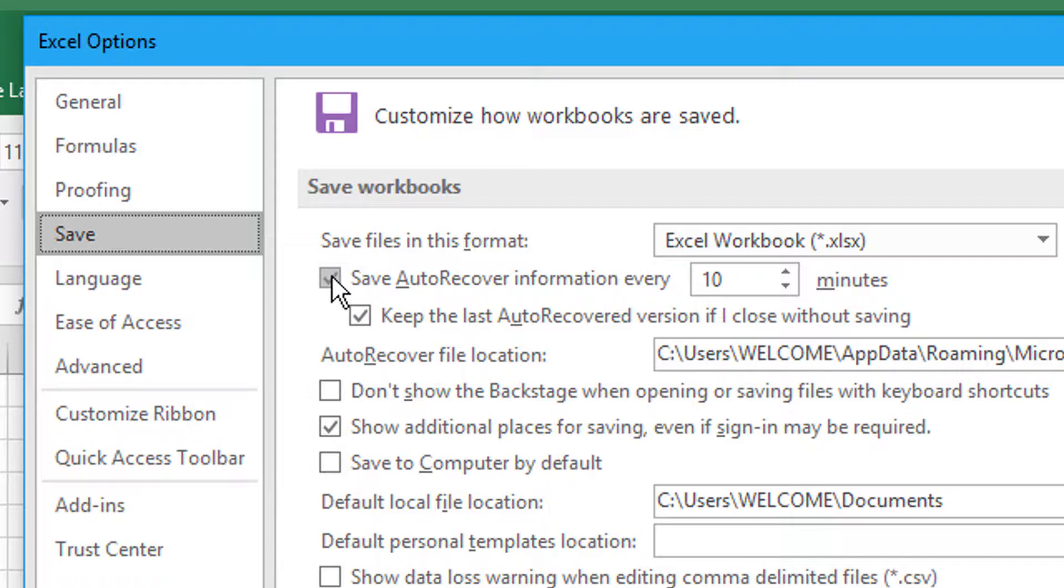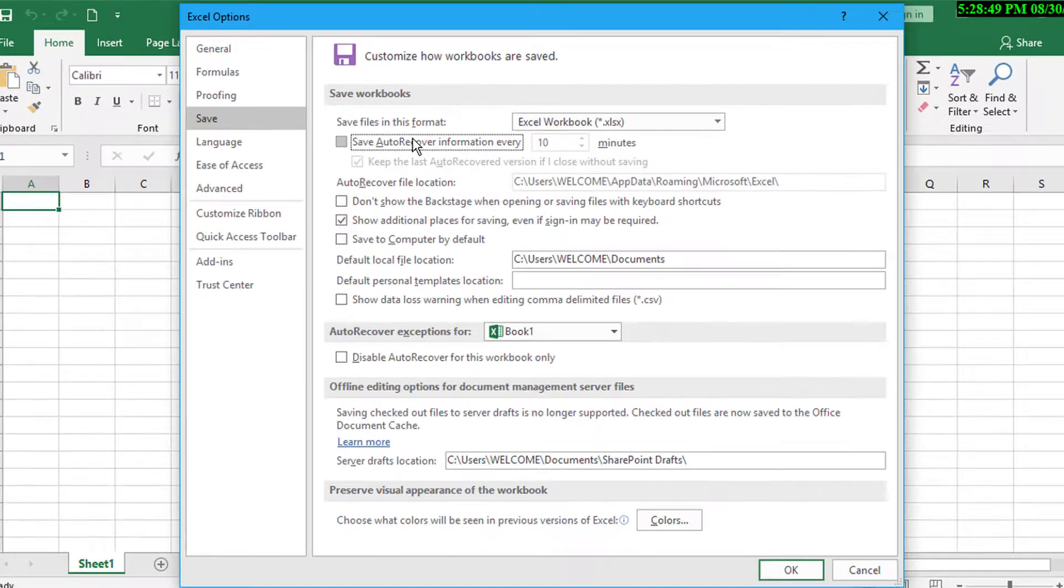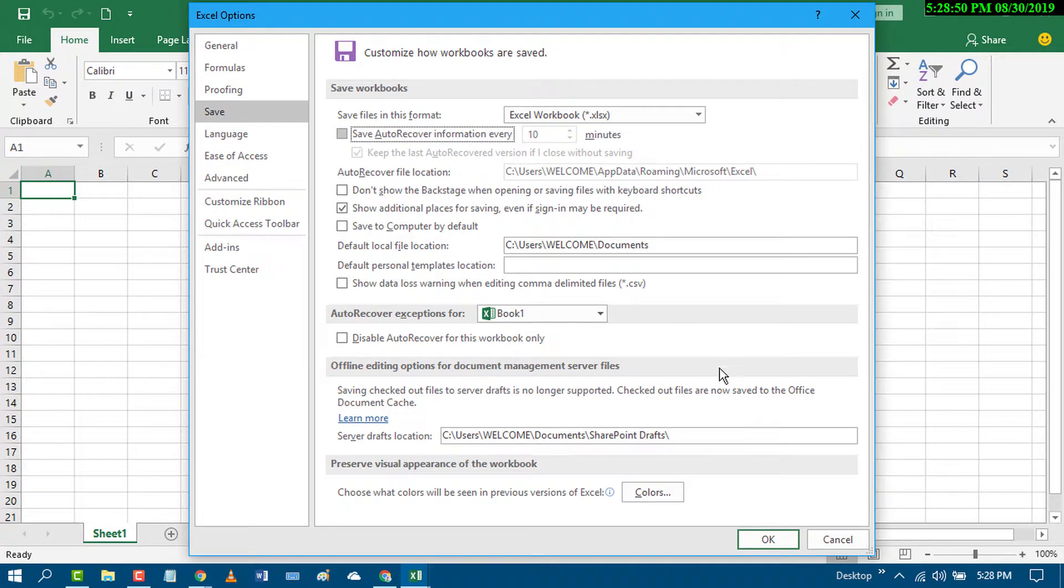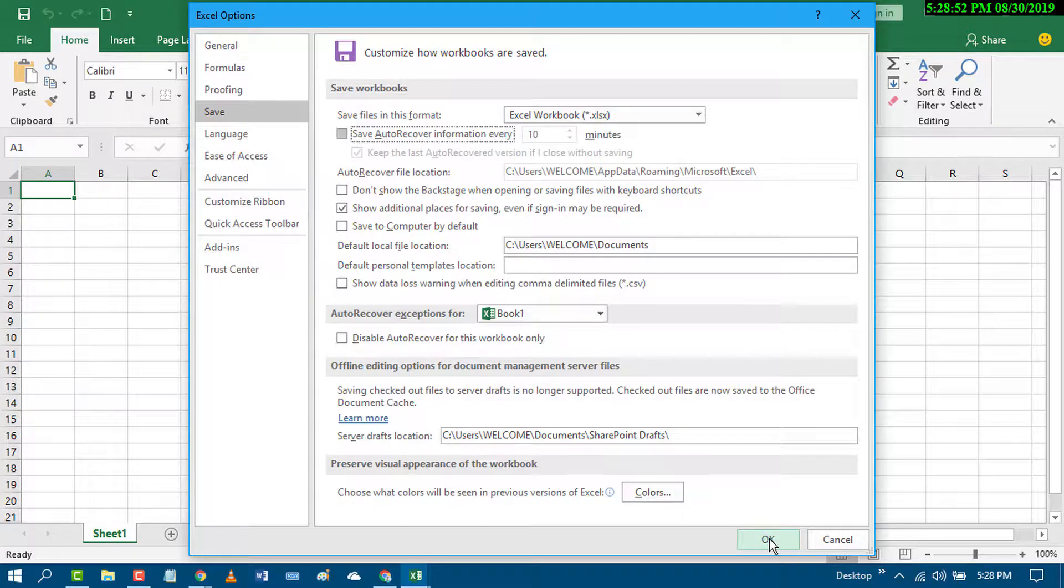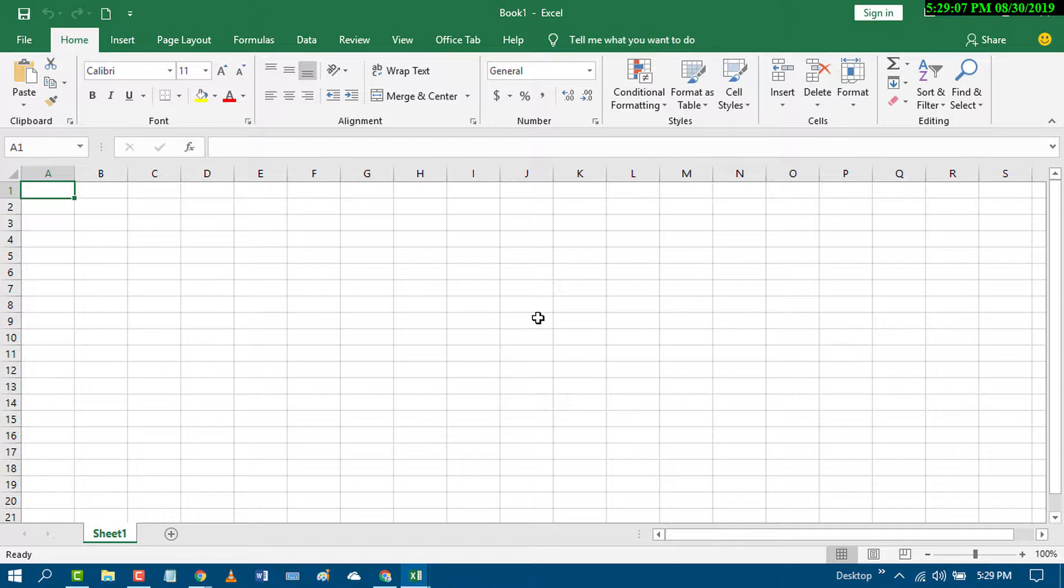Then click on OK. By this simple setting, you can disable autosave in Excel. If you want to enable it again,